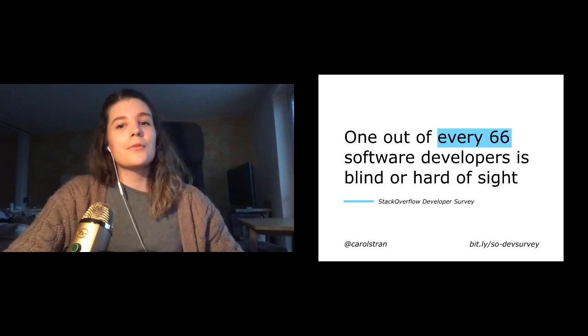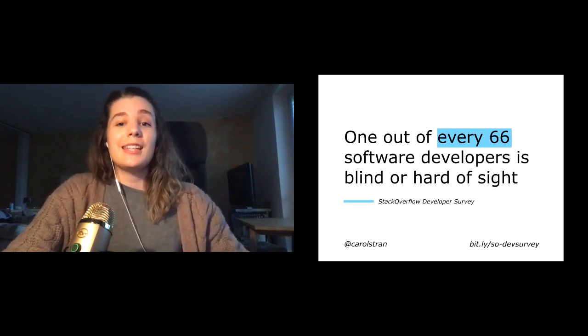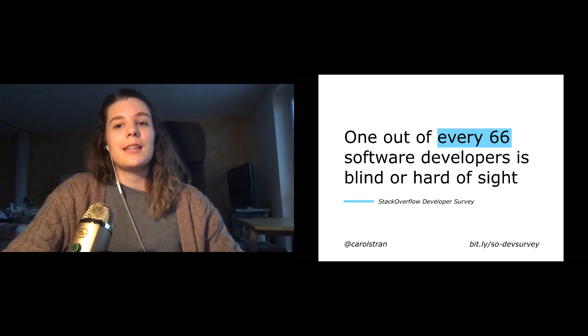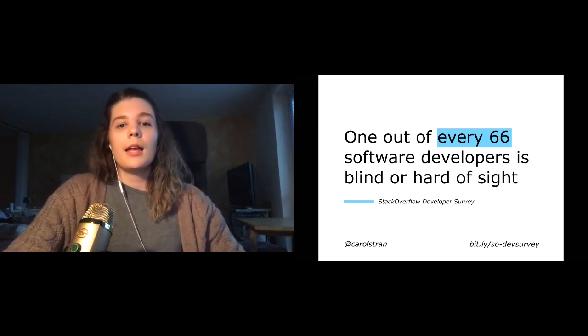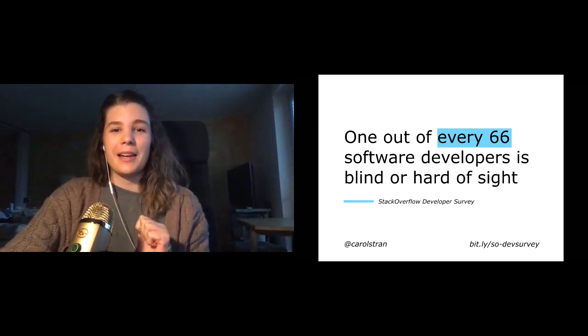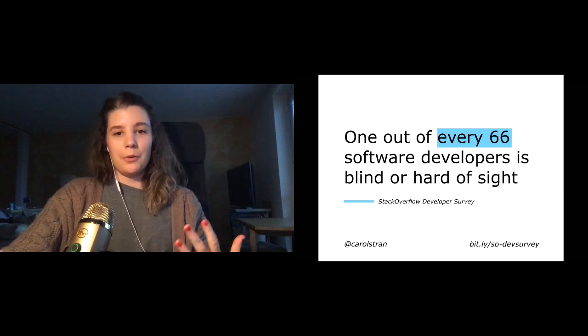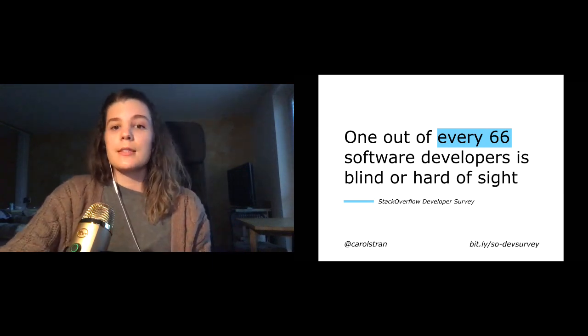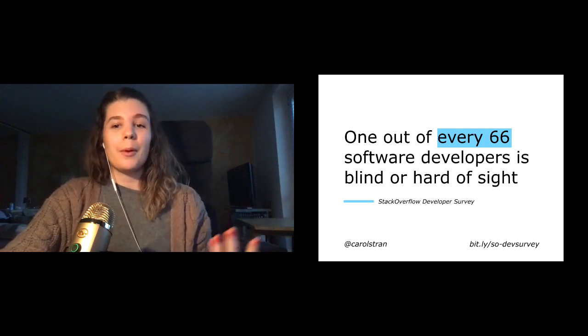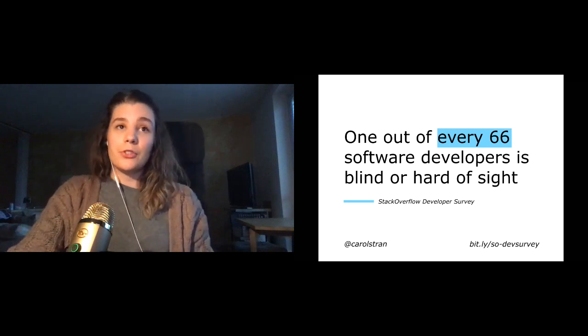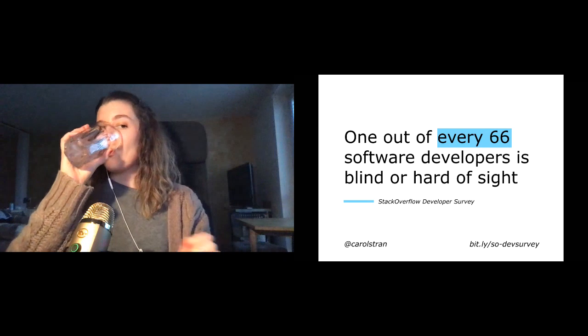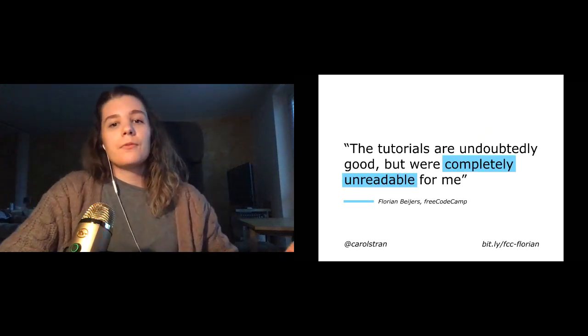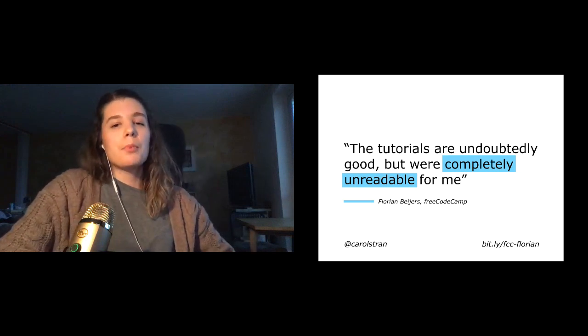The Stack Overflow Developer Survey from 2019 indicated that out of the nearly 90,000 participants, one out of every 66 software developers indicated that they are blind or hard of sight. And this will probably be the only time you see me quote the Stack Overflow Survey. But if we think about how narrow the participant set was in terms of demographics, we can imagine that there are probably so many others out there who weren't accounted for. People who are probably trying to read our documentation.